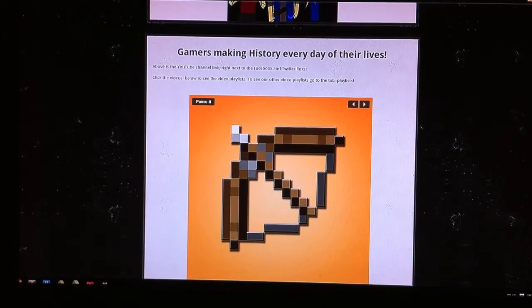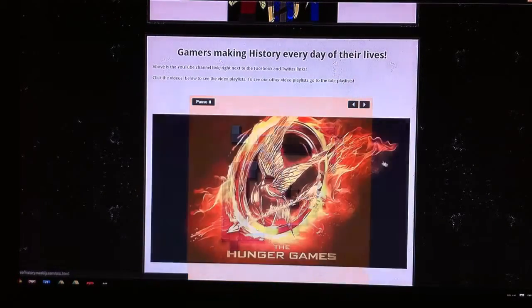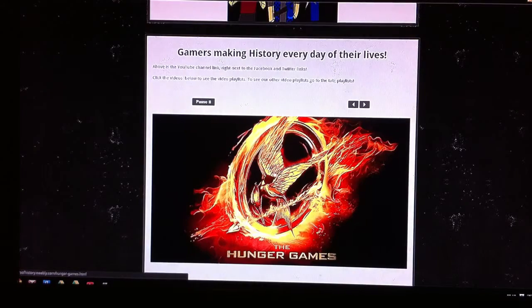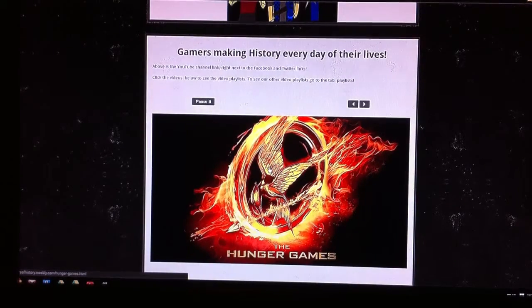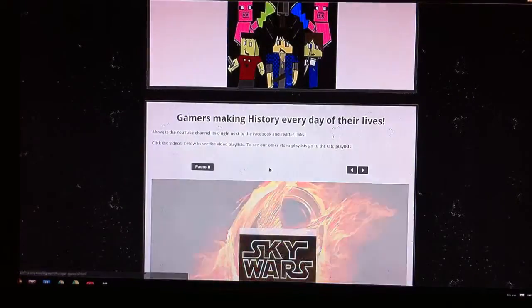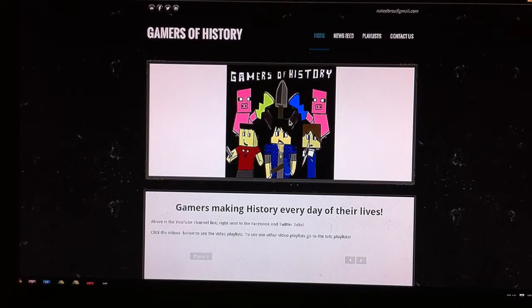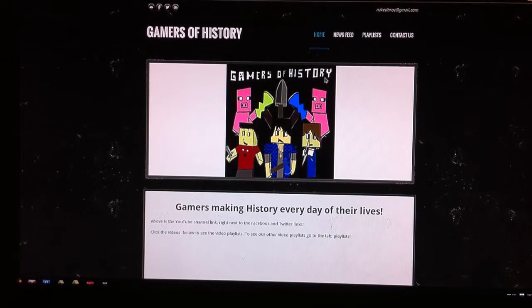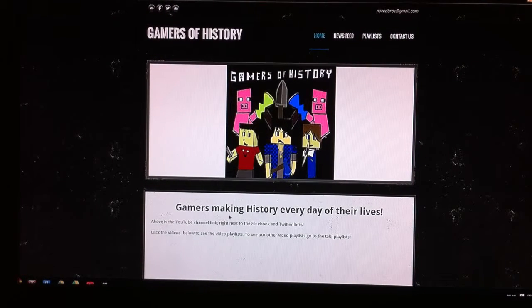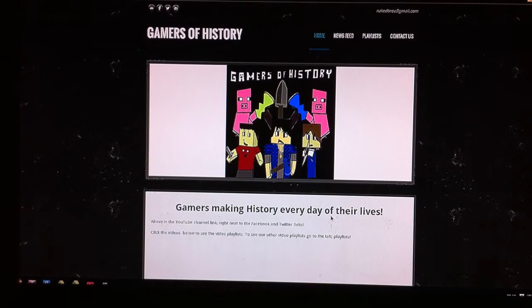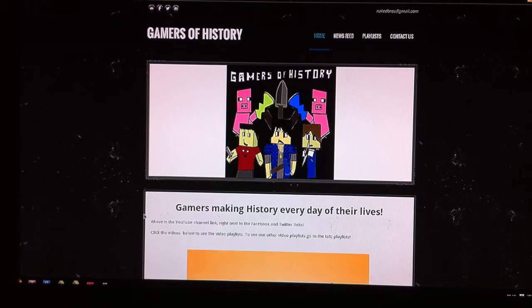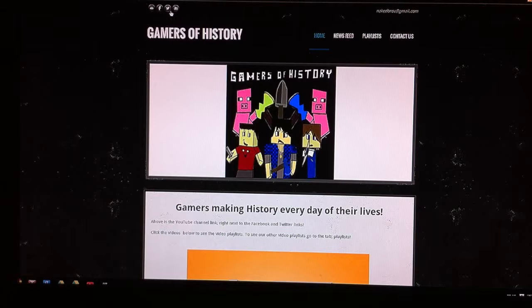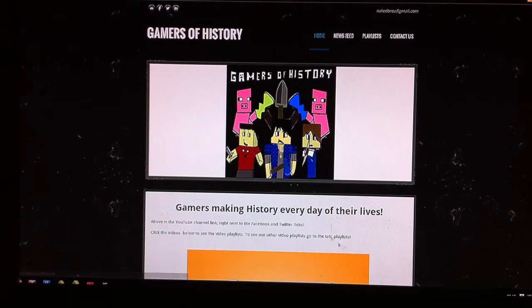This is basically the home page and that's the motto I created. This has all been created by me so far. This is our slideshow showing our top video producers. Here's basically the gamers making history every day of their lives. The YouTube channel along with our Twitter, Facebook, and email is up here.